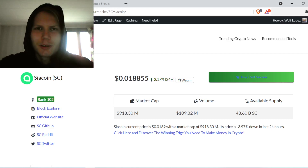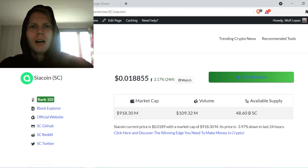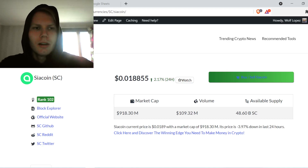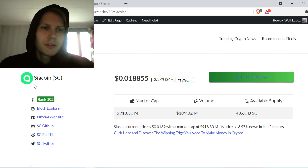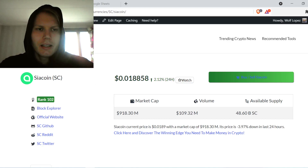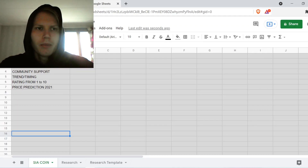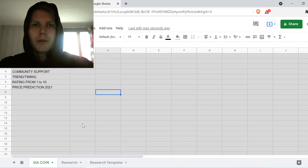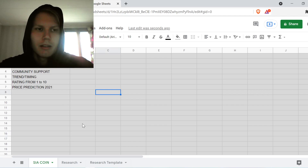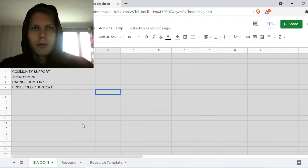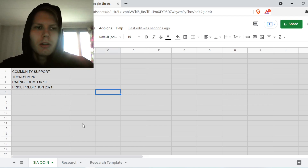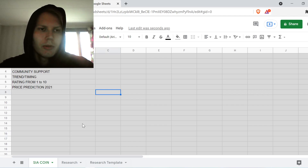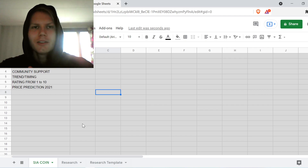Hey guys, welcome to this video. We will do a research on Siacoin (SC). On this channel we do coin reviews — basically research — and at the end of this video I want to give my rating from one to ten.